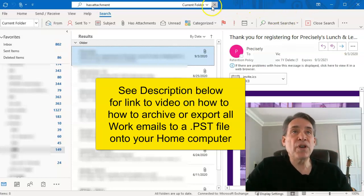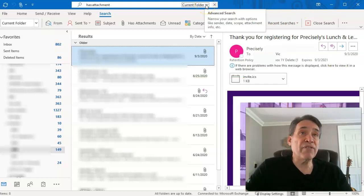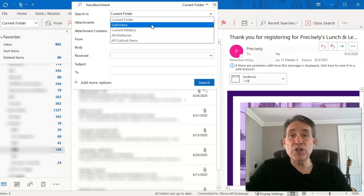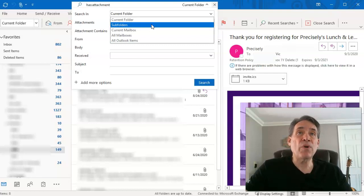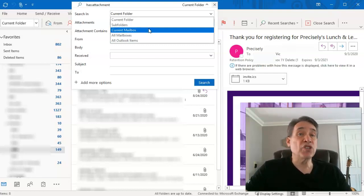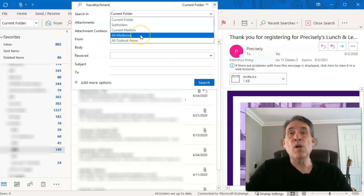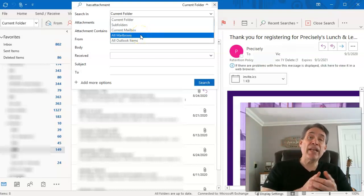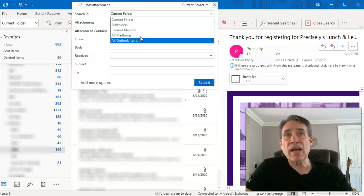Here's what you're going to do: if you search the current folder, it's only going to search that folder. You also have the choice to search all subfolders. By default, I typically do all subfolders. You can also do current mailbox, which is going to hit everything. But to be on the safe side, you can do all mailboxes and that's going to make sure it hits everything, including your archive.